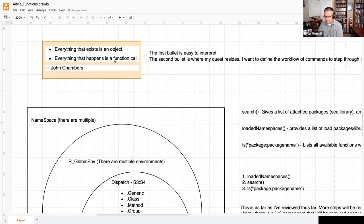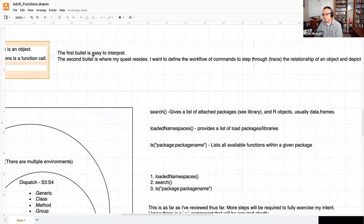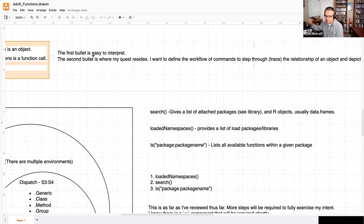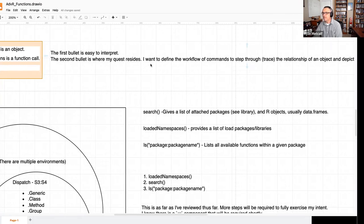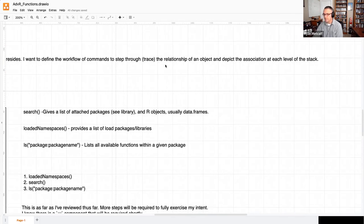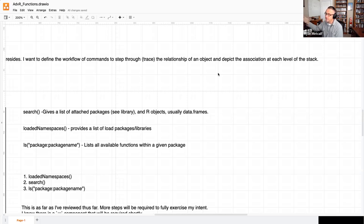Expanding into that subject, the intent of what I was trying to convey — the first bullet is easy to comprehend. If we just remember that everything is an object, it's going to have some kind of naming convention. Whether it's hidden or not, we'd be able to access it, view it, and manipulate it. The second bullet, though, is a little bit more ephemeral, more difficult, because there's a huge quantity of how an operating system or computing program works in association to management of those variables. The second bullet is where my quest resides: I want to define the workflow or commands to trace the relationship of an object and depict the association to each level of the stack — the entire R program in general.